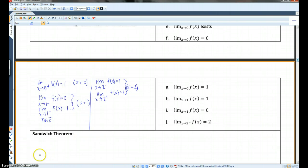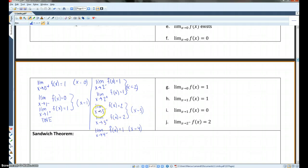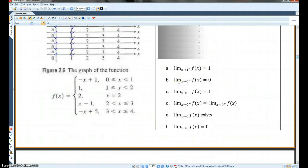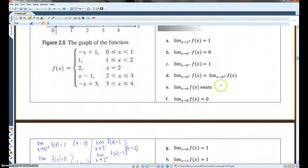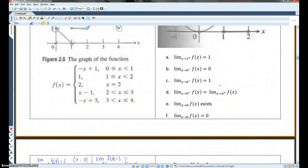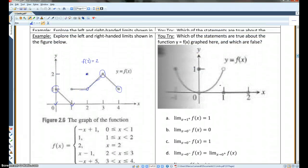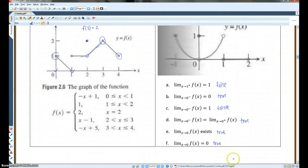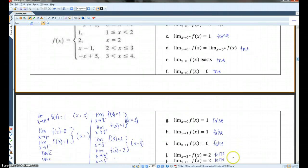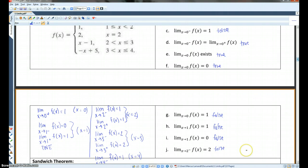For this section — which of the statements are true about the function y equals f of x graphed here, and which are false? Go ahead and try these, then hit play when you have the answers. The answers you should have gotten are: false, true, false, true, true, true, false, false, false, false, false.